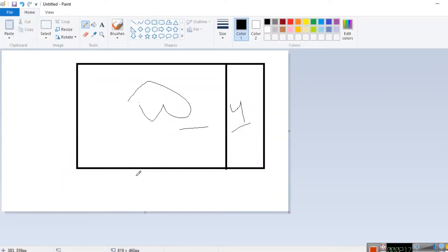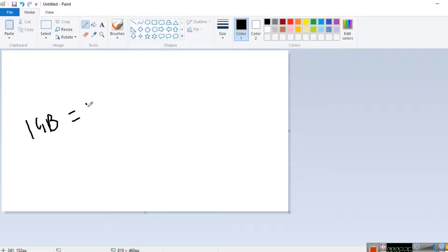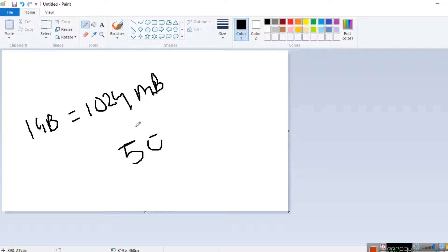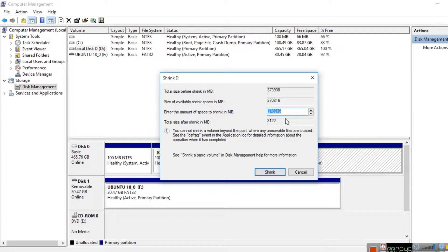So I need to shrink the volume. Generally, 1 GB equals 1024 MB. So to save a space of 50 GB, I need to multiply: 50 into 1024, which is equivalent to 50 GB. So 50,000 MB is basically the space I need to save for Ubuntu.